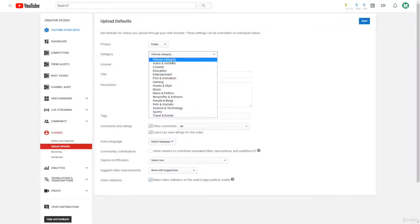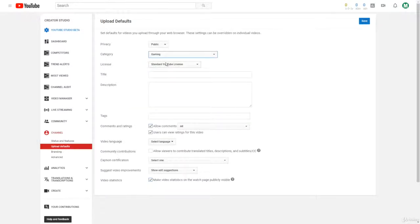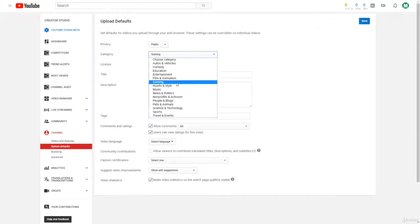Let's say most of your videos are going to be in one of these certain categories - you can select that. So most of my videos will be how-to videos, so I can select that right there.